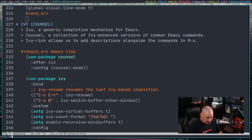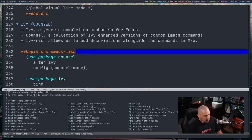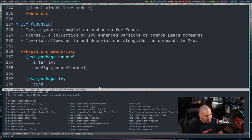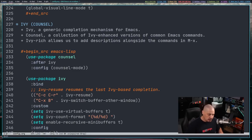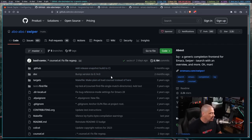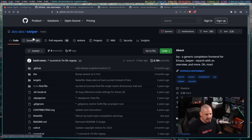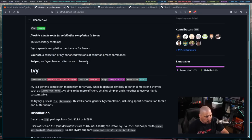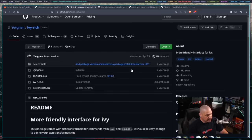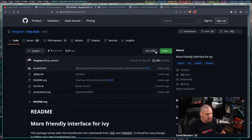With Meta-X you'd have tab completion — if you typed 'find' and then tab, you'd get some suggestions. It would be nice to get those suggestions out of the box. If you want to read more about Ivy and everything built into it including Counsel, you can go to their GitHub. The repo is actually called Swiper — Swiper is part of Ivy and is an Ivy-enhanced alternative to isearch. We won't be playing with Swiper today, but I wanted Ivy and Counsel. Ivy-rich I'll also link to their GitHub.